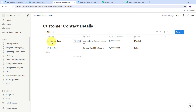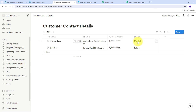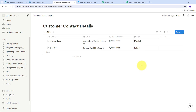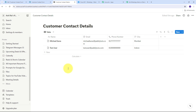In Notion, I can see a new row has been added with the customer's name Michael Karis, email michaelkaris@pablytudes.com, the random phone number, and city Mumbai. The connection between Elementor and Notion has been successfully created. Now I need to set up the WhatsApp alert for form submissions.